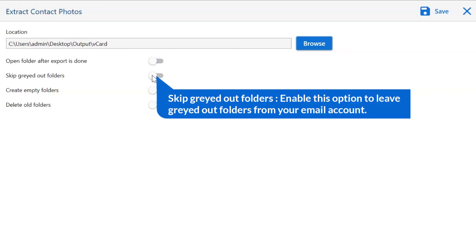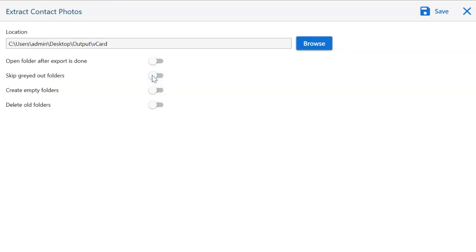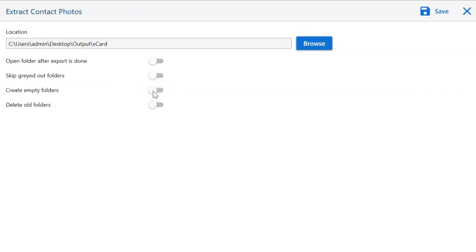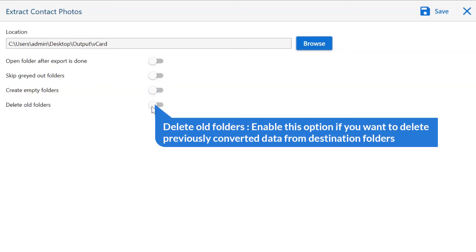The next is skip graded folder — enable this option to leave graded-out folders from your email account. Another option is create empty folders; disable this so you can avoid creating empty folders. Next is delete old folders — if you want to delete previously converted data from the destination folder, please enable this option.